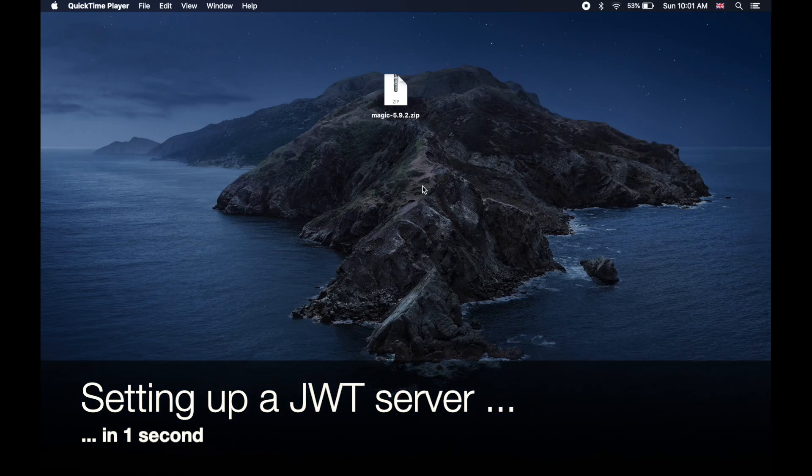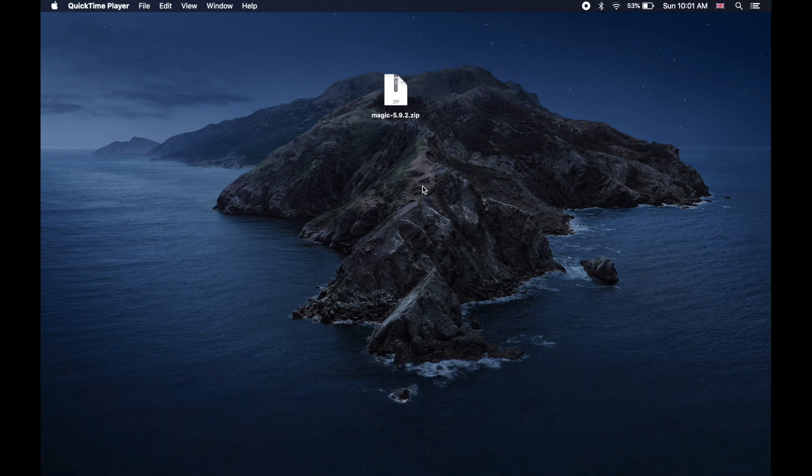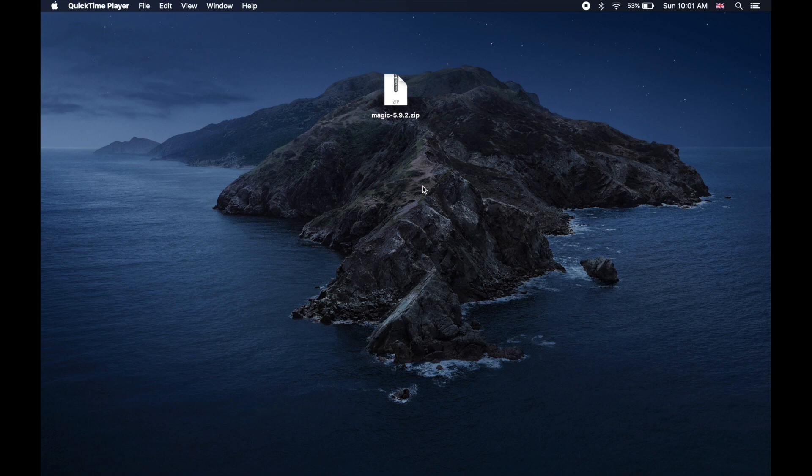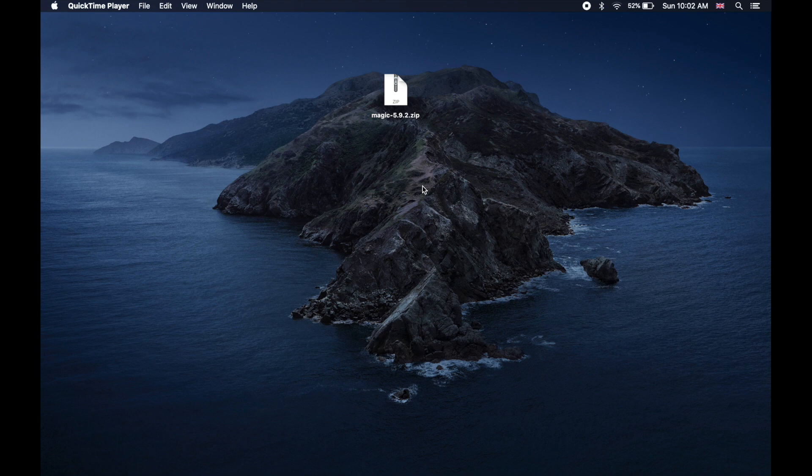Hi guys, so in this video I'm going to show how to use the latest version of MAGIC version 5.9.2 to set up a JWT authentication and authorization server in addition to a frontend that allows you to administer your users and roles.